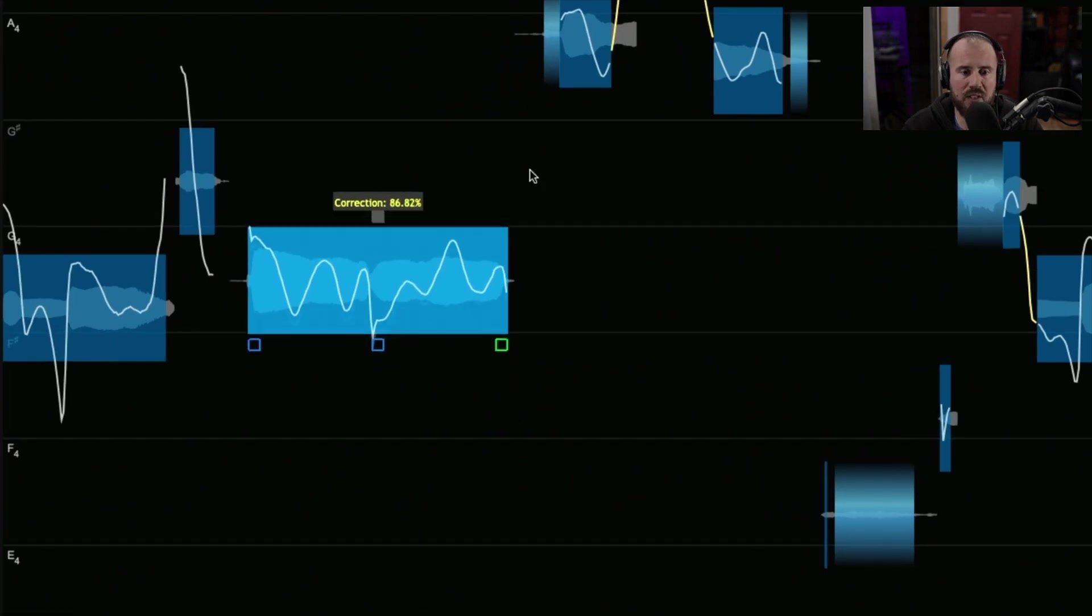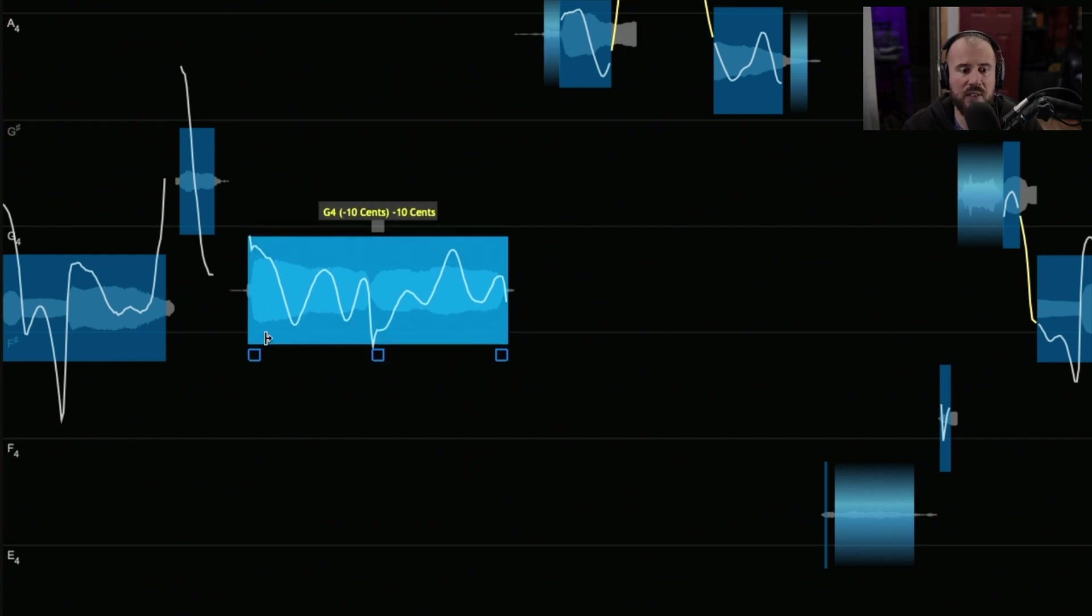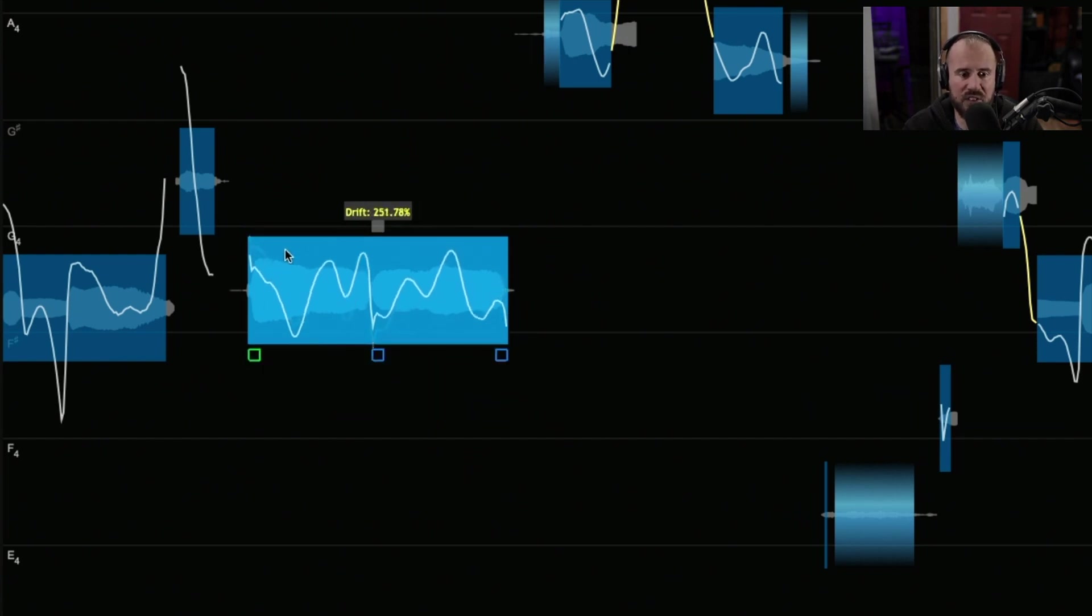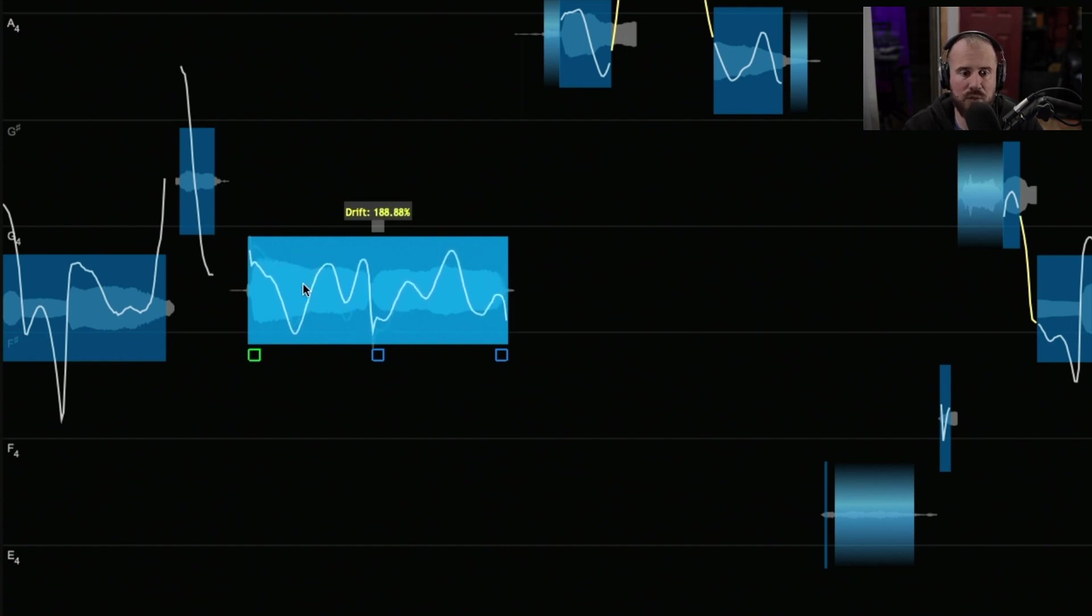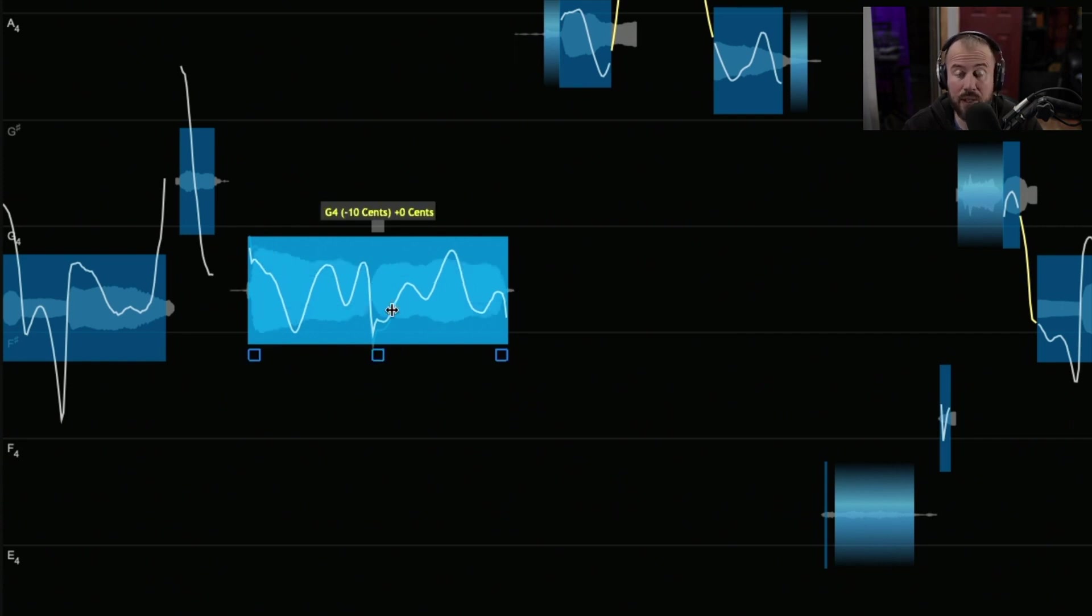If we hover to the bottom right, we have the ability to dial up the correction from 0 to 100%. If we hover to the left, you can see that we can adjust the drift and see the pitch trace moving in real time. If you want to make adjustments to the actual level of any of these pitch blocks, if they're either too quiet or too loud, that's something we can do by adjusting here.